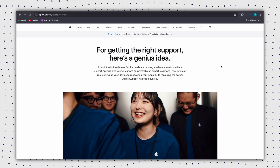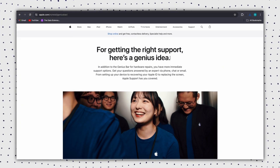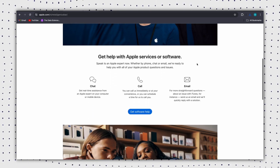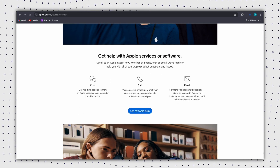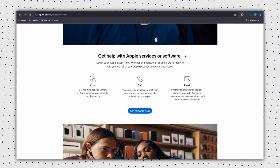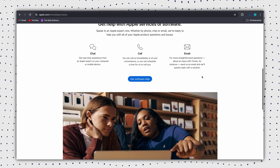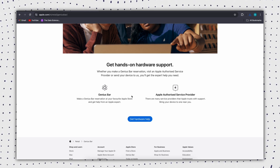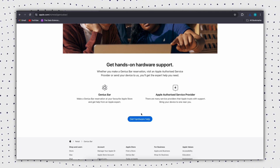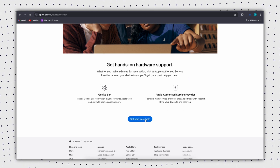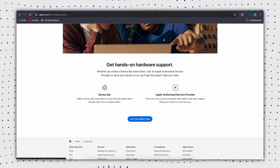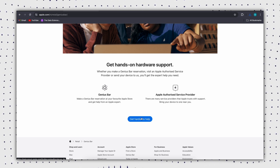If the above methods do not solve the problem, you may need to replace the iPhone screen. You can contact the Apple Genius Bar for a professional screen replacement. After the screen is replaced, check if the green screen problem still occurs.